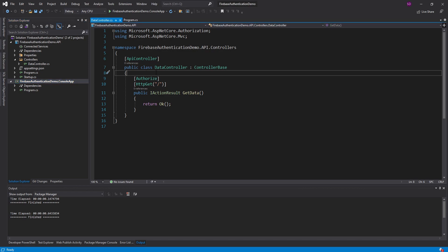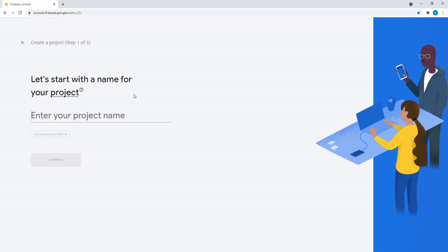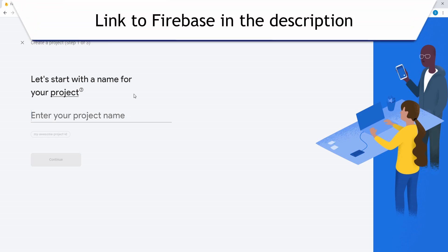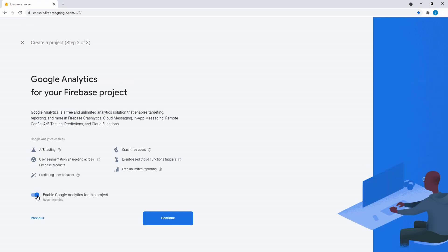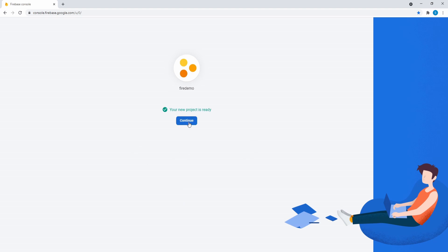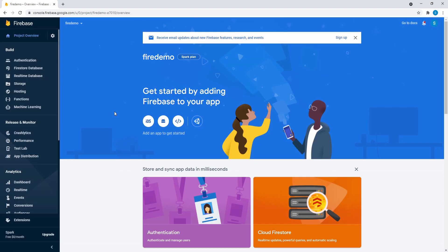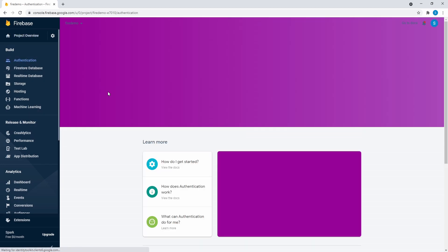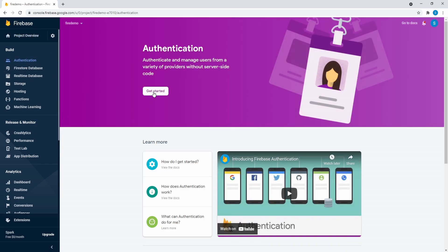Before we can set any of that up, we need to create a Firebase project. Here in the Firebase console, we are going to create a project — I'll just call this the fire demo. We're not going to enable Google Analytics, and we can just create our project. Project is ready. A few things we have to set up right away: head over to Authentication in the sidebar, and get started with authentication.